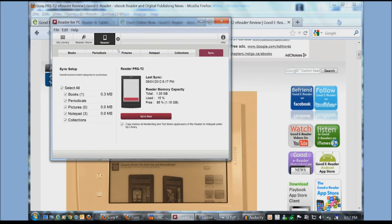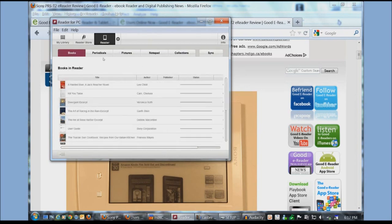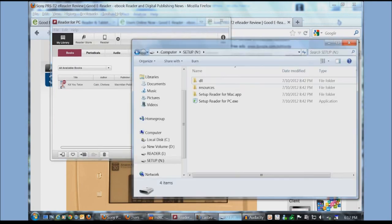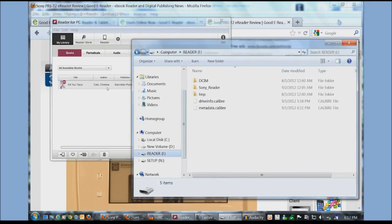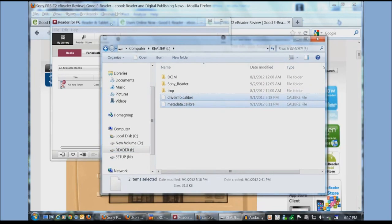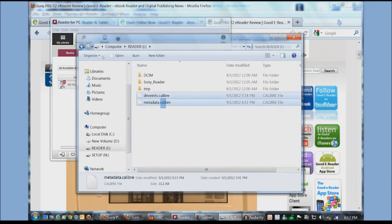So it's fairly simple and basically here you go. Now the last thing I want to show you is how to copy e-books to your reader via Windows Explorer.